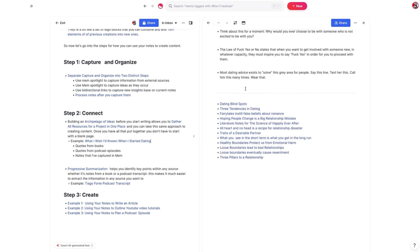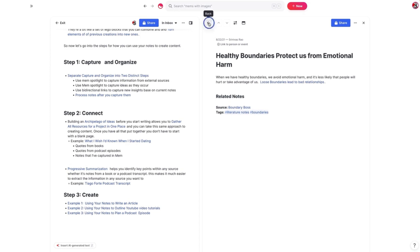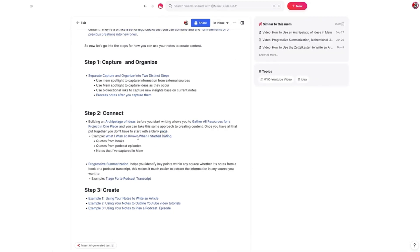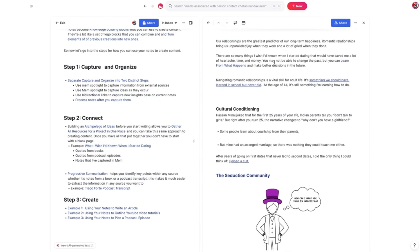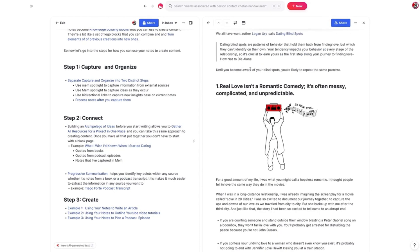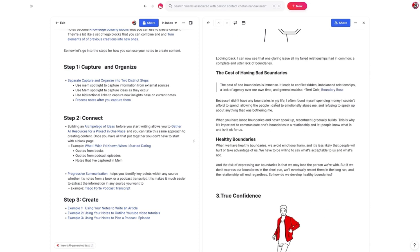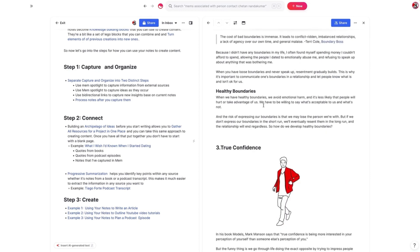I also grabbed all my different notes taken from reading these books. For example, this note says 'healthy boundaries protect from emotional harm,' which was based on something I read in Terry Cole's Boundary Boss — I knew that was going to be an important part of the article. Looking at the article now, a lot of this stuff was woven in. Because I didn't have to keep sifting through Mem to find it, I was able to speed up the writing process dramatically.